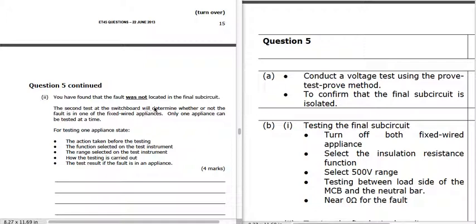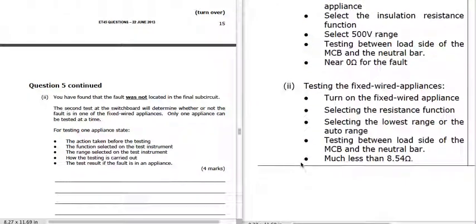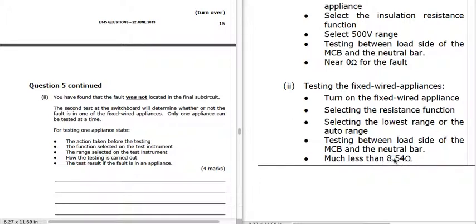If the fault is not in the final sub-circuit, we test the appliances — only one appliance can be tested at a time. Turn on the fixed-wire appliance, select resistance on the lowest range or auto range. Test between the load side of the MCB and the neutral bar. If there is a fault in that appliance, we will get a reading less than 8.54 Ω — its normal operating resistance. If there's a short circuit, we'll get much less than 8.54 Ω.